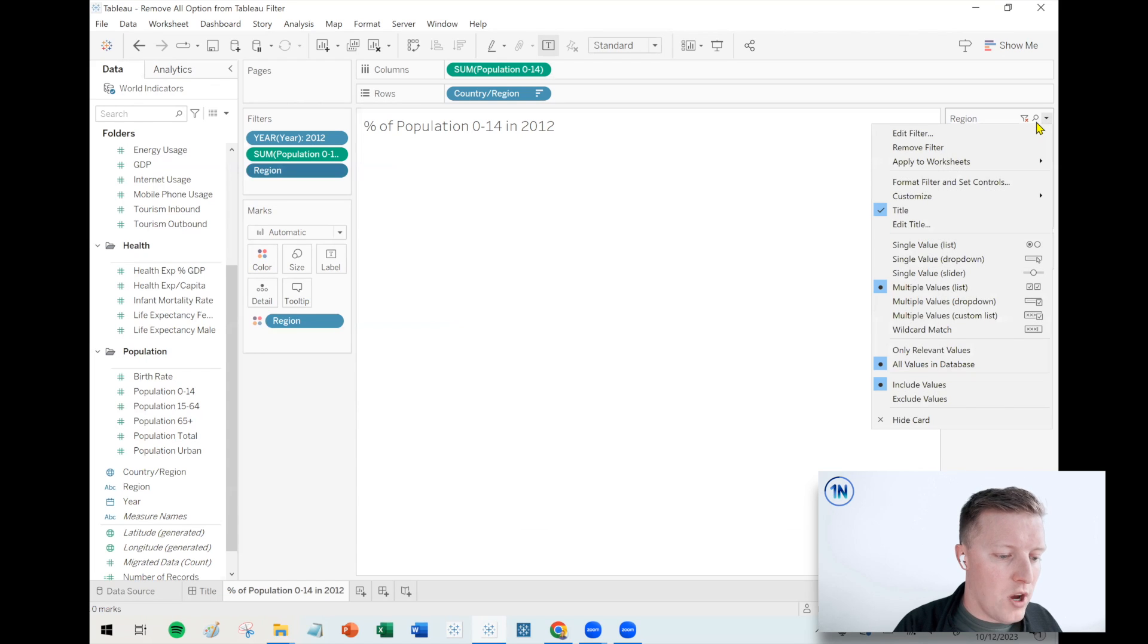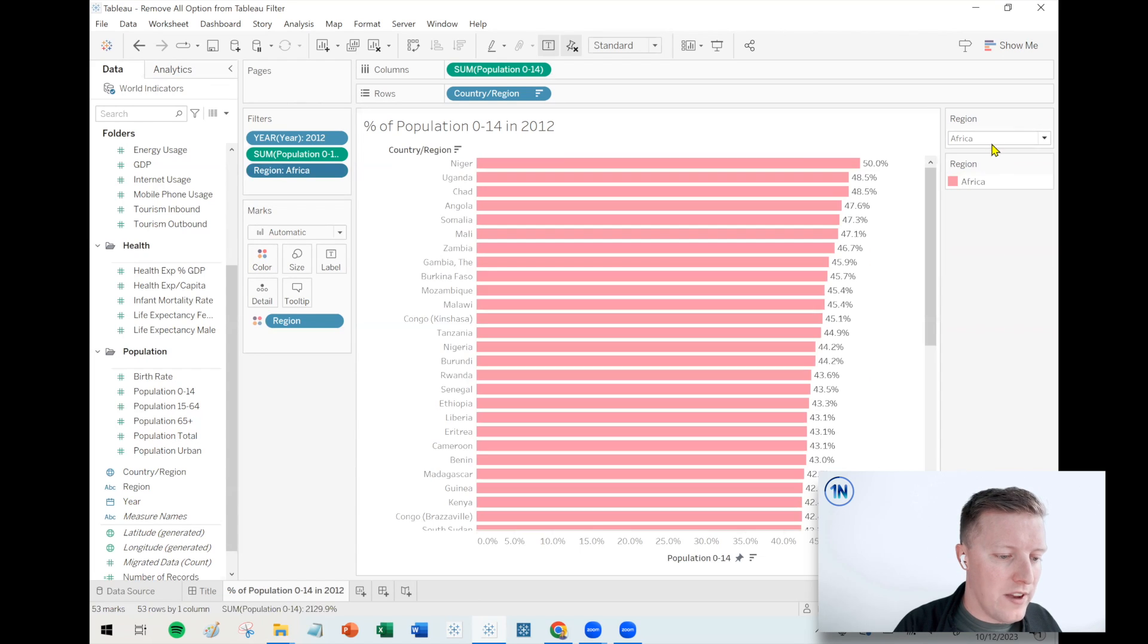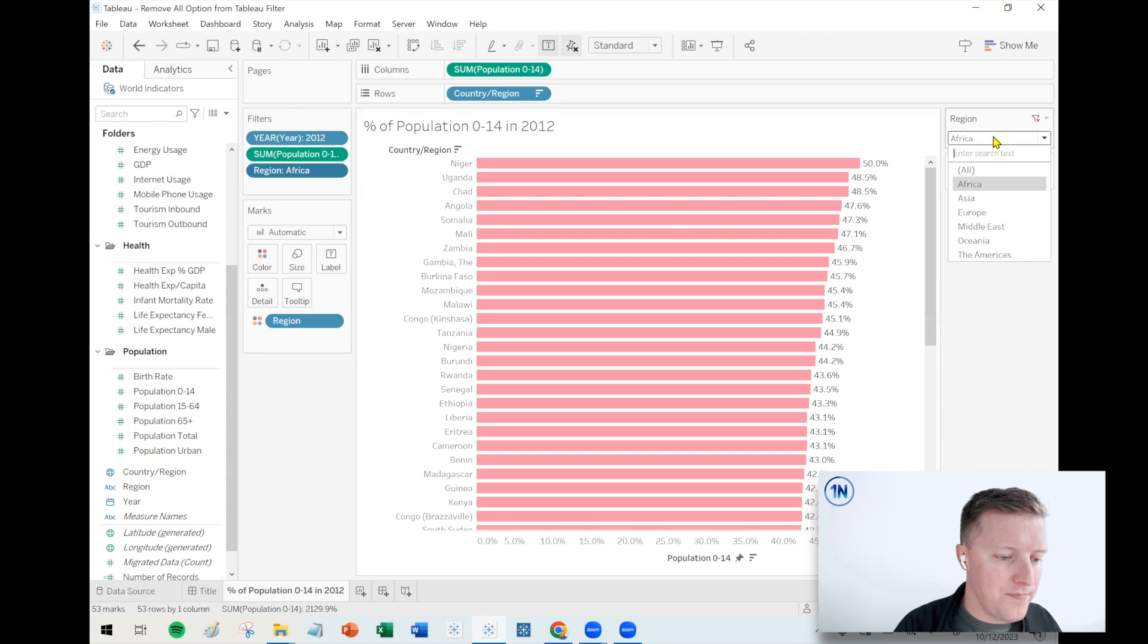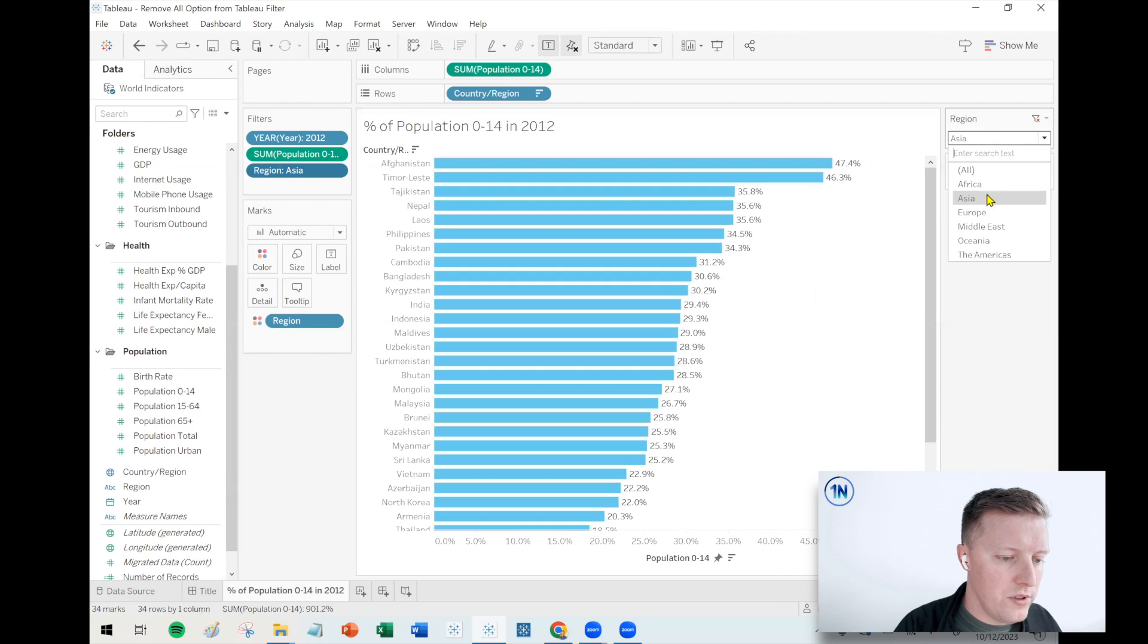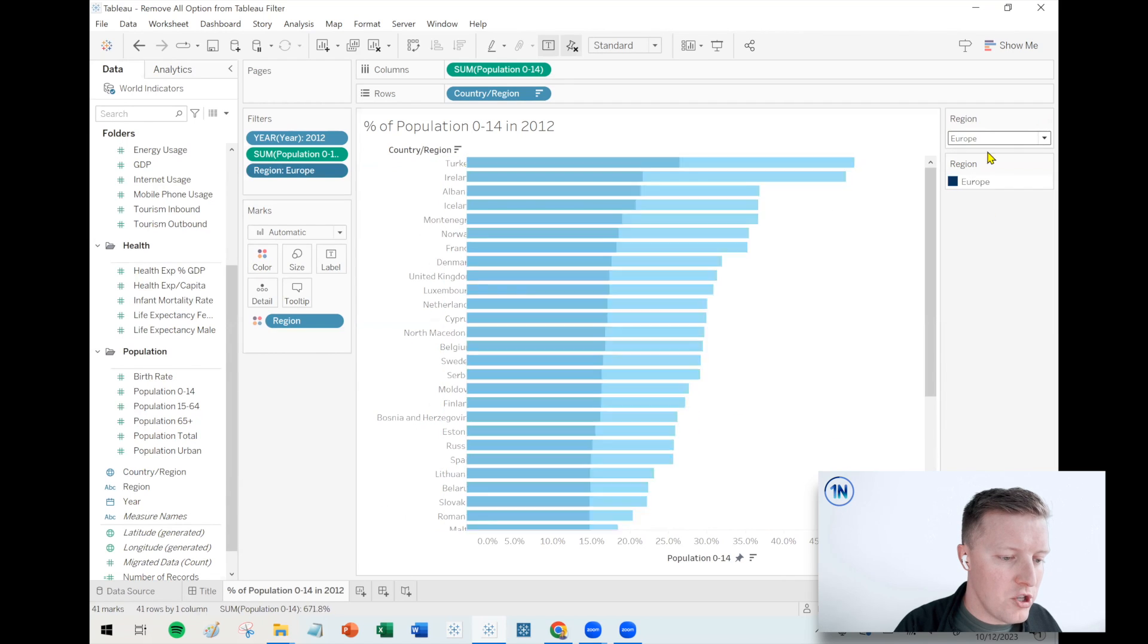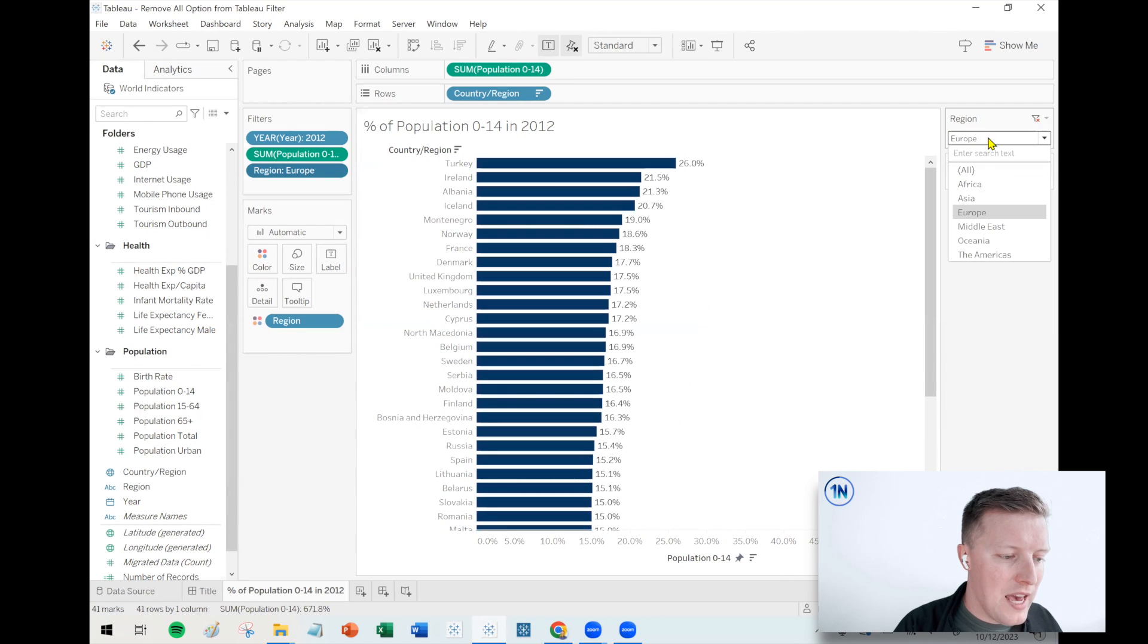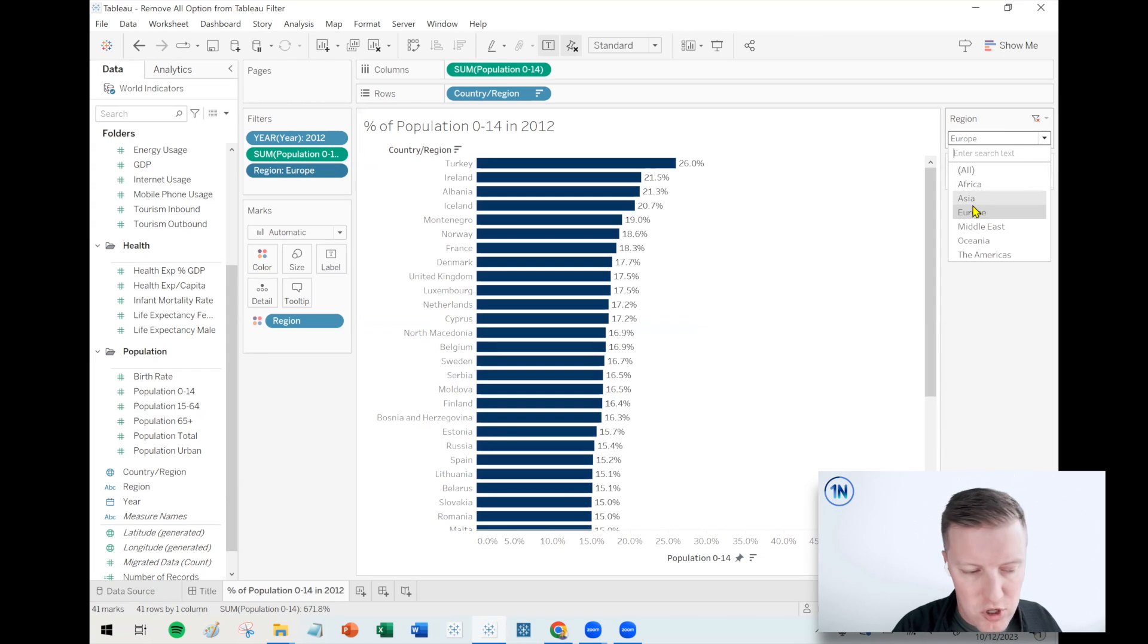So I'm going to hit the dropdown here and then say single value dropdown. Okay. So that's cool. Now I can pick one region at a time. However, there is still an all option.